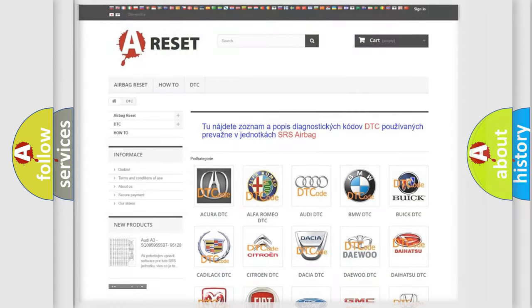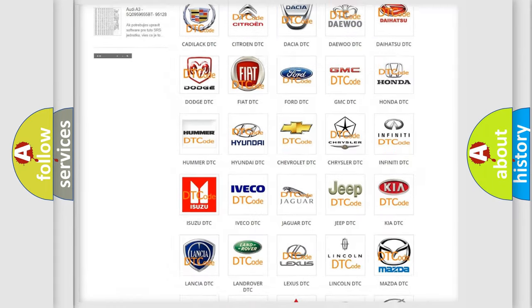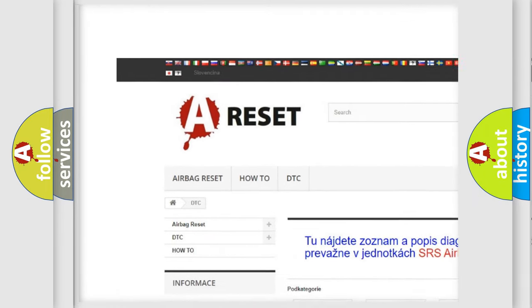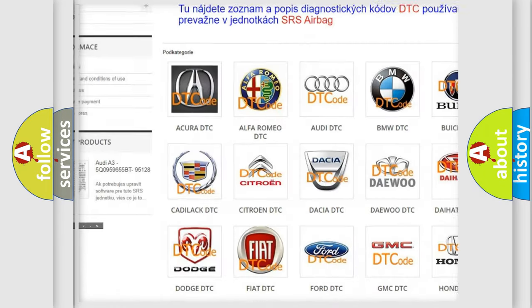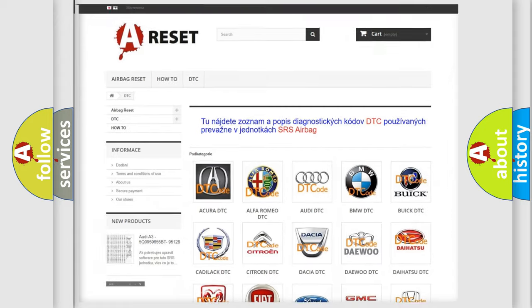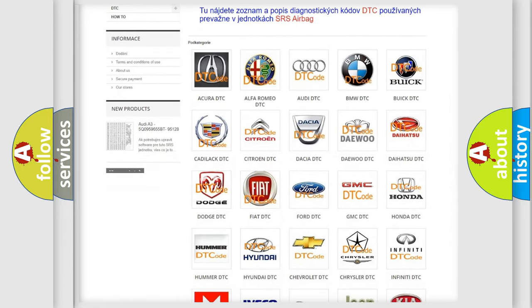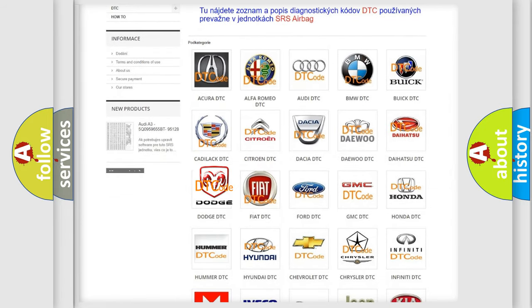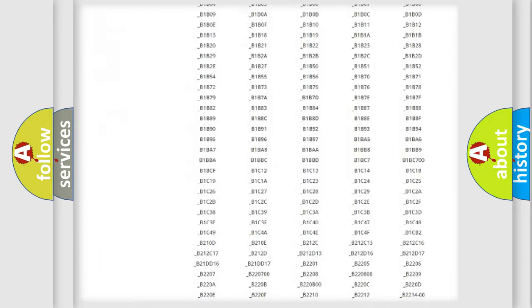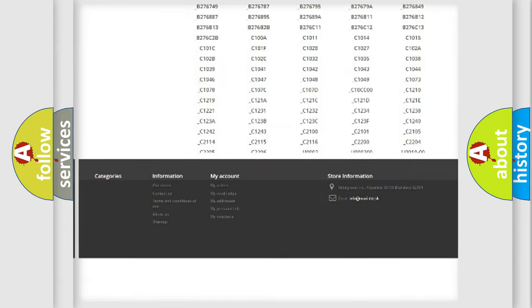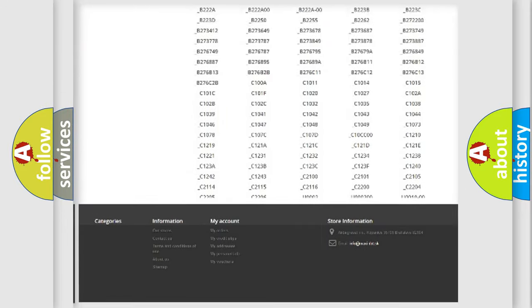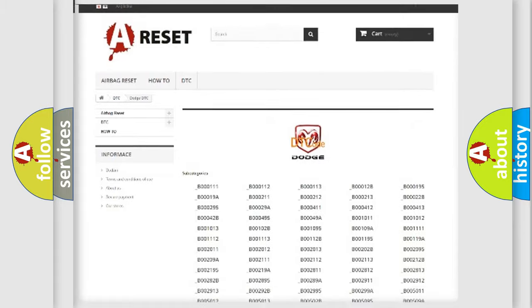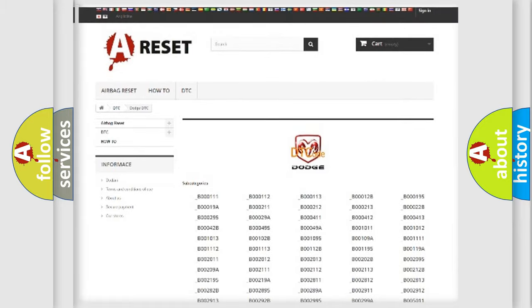Our website airbagreset.sk produces useful videos for you. You do not have to go through the OBD2 protocol anymore to know how to troubleshoot any car breakdown. You will find all the diagnostic codes that can be diagnosed in Dodge vehicles.